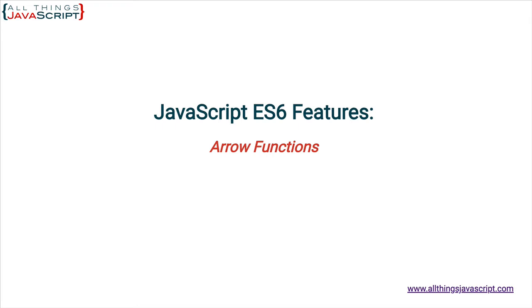Welcome to another tutorial from All Things JavaScript, where we help bridge the gap between novice and expert. Arrow functions provide two advantages. First and foremost, they solve this binding complications that occur with regular functions.